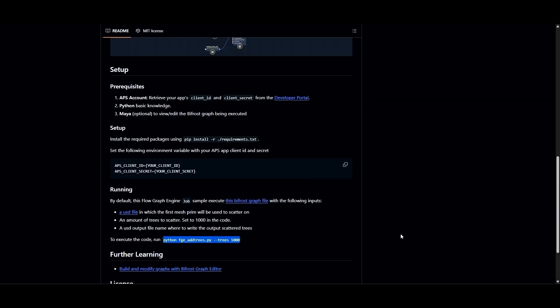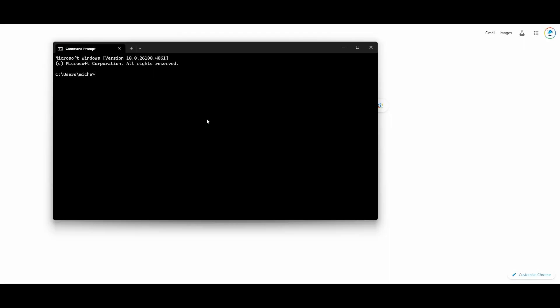The first thing you want to do is check to see if Python is installed on your system. To do that, you'll go to the command prompt and type in Python. If you get something like this, then Python is installed. If it says it doesn't know what you're talking about, then you don't have Python. After this, you can just type in exit, and it will exit Python.